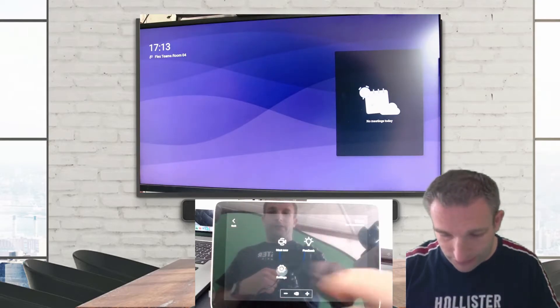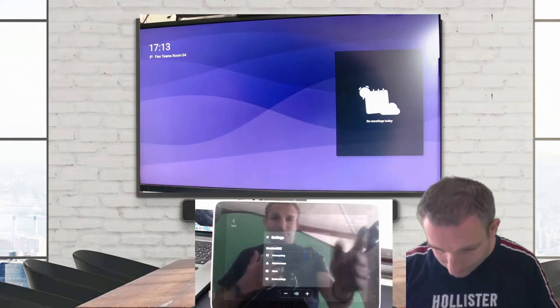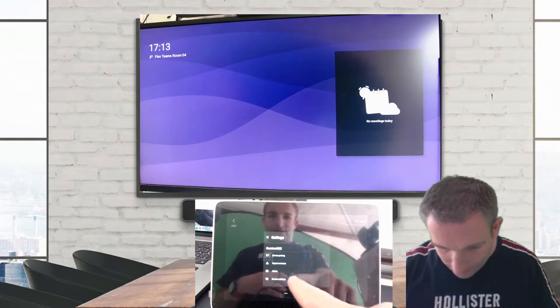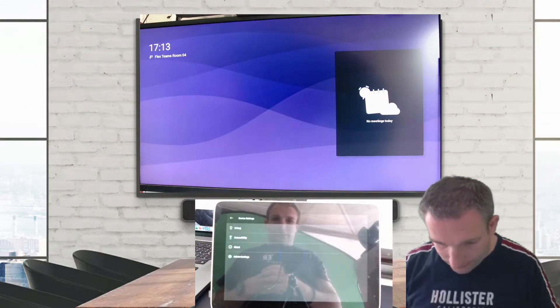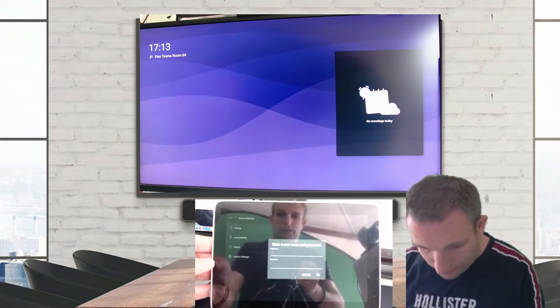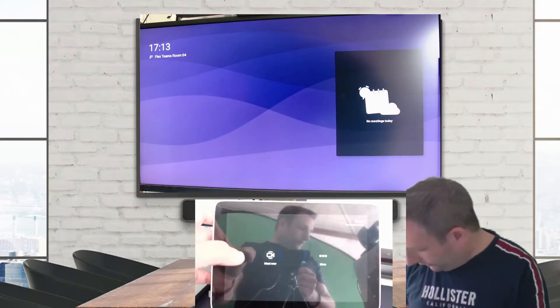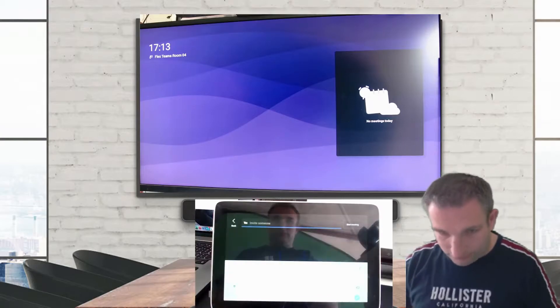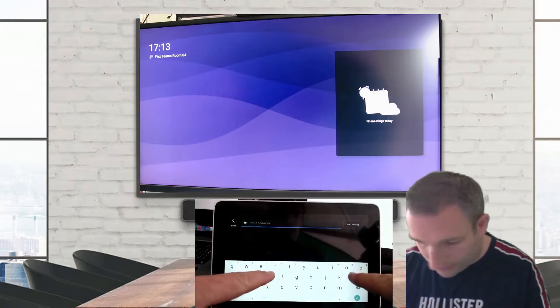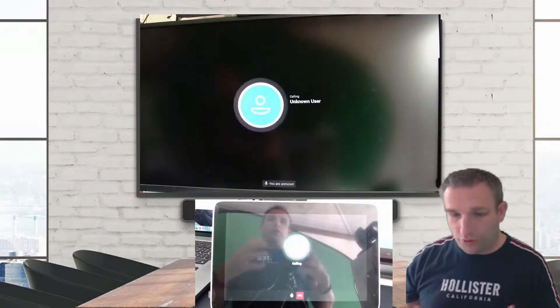I'm going to Settings, I can look at my device pairings, device settings. What does that give me? Not a lot. I can do a Meet Now. Let's have a look, I can invite someone. So let's invite another room and we'll do a point-to-point call.